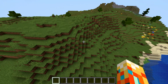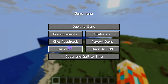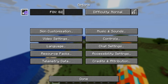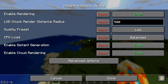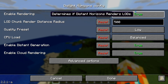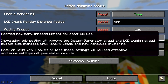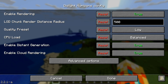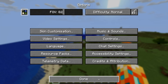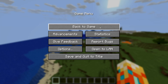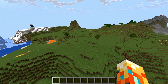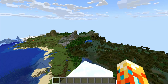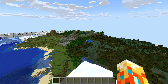Once you're loaded up into a Minecraft world, click Options, hit this thing in the corner, and make sure Load Chunk Render Distant Radius is set to 500, Quality Preset is set to Low, and CPU Load is set to Balanced. Now we can begin rendering our chunks in.